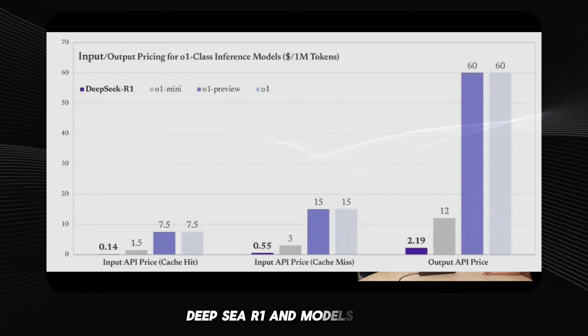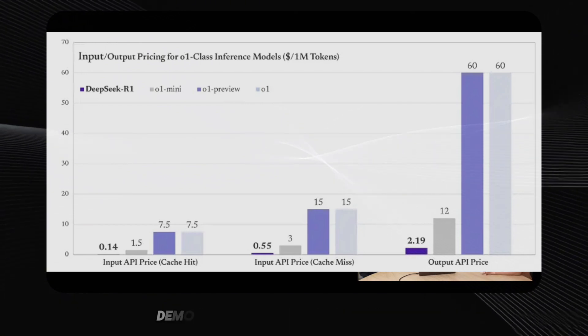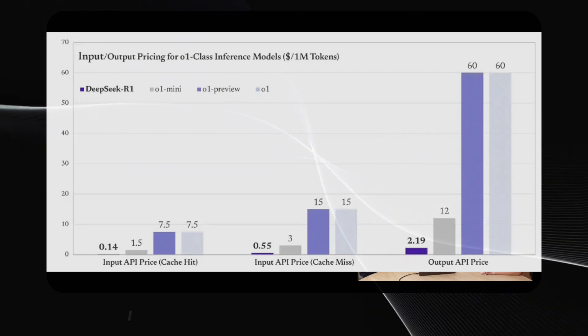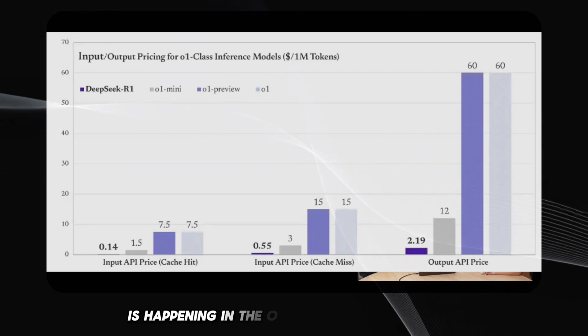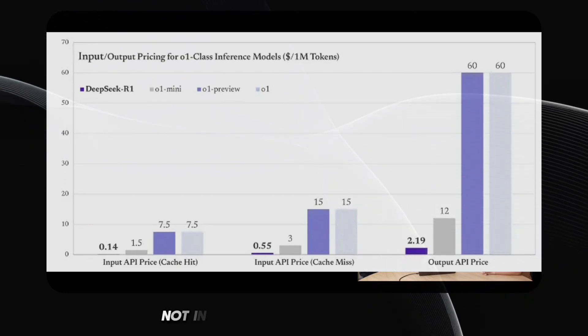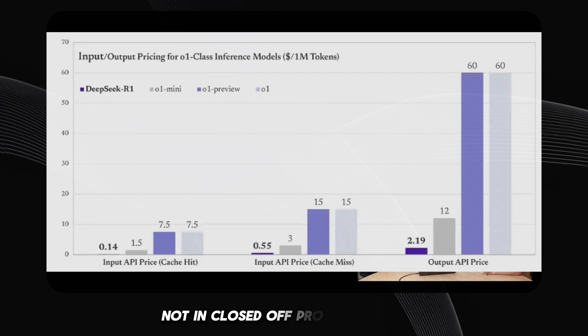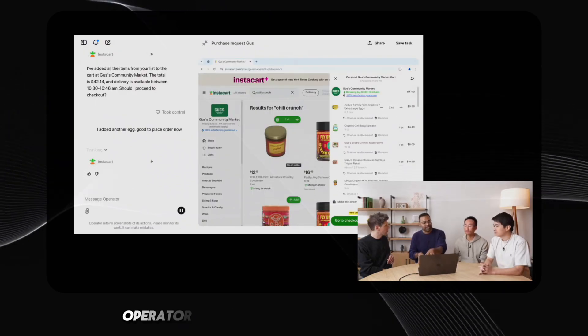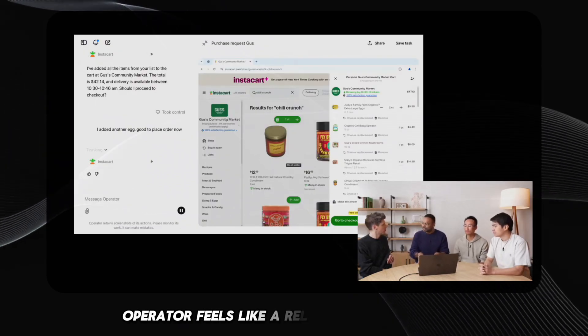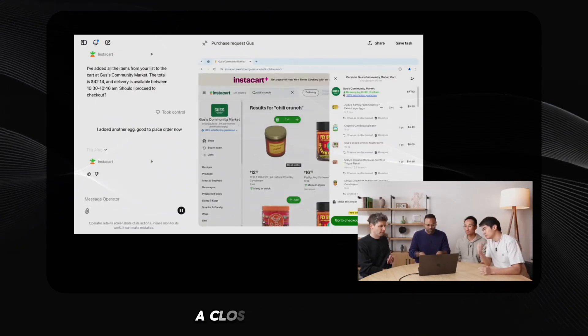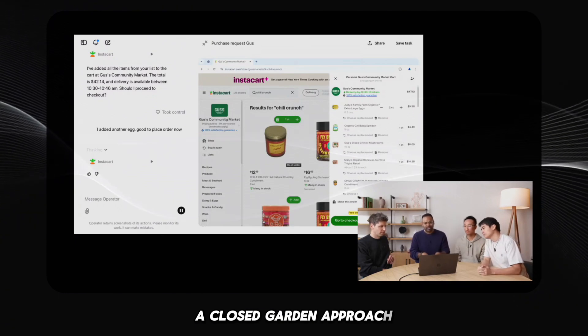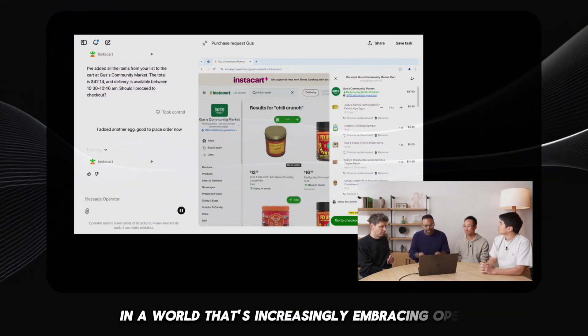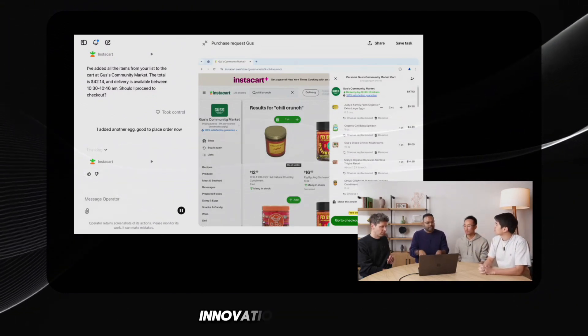DeepSeek R1 and models like it demonstrate that true progress in AI is happening in the open collaborative space, not in closed off proprietary silos. Operator feels like a relic from a bygone era, a closed garden approach in a world that's increasingly embracing open innovation.